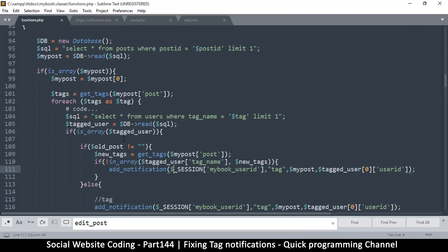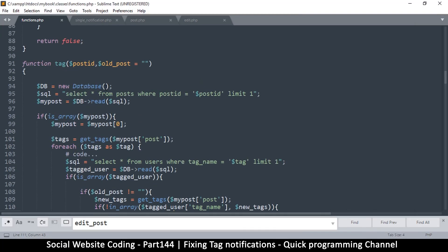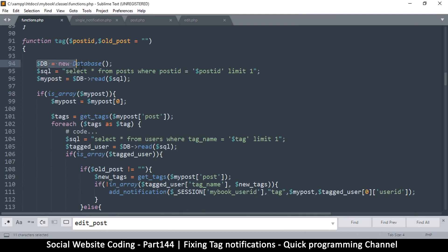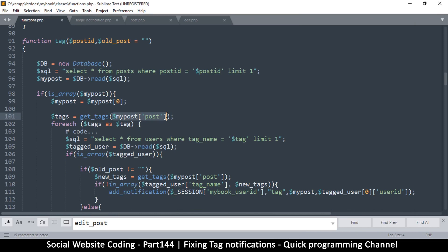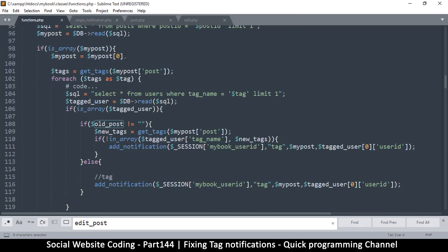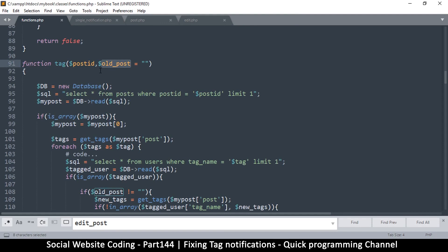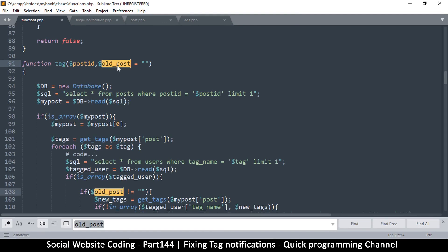Actually this is a mistake here. What I forgot is that the old post in this case is what we are reading from the database. So my post at this point is the old post — this should be the new post. Sorry about that, this is my bad. Let me change all these references to new.